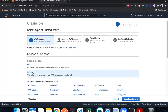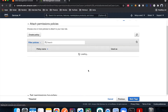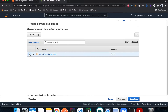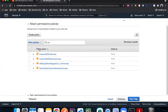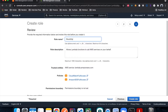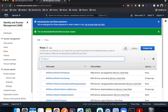We're going to choose Lambda, hit Next, and attach two policies: one for CloudWatch permissions and the other for SES permissions. Hit Next, Next, give it a name — I'll call it dip-notification-role — and hit Create. Now let's create a Lambda function.